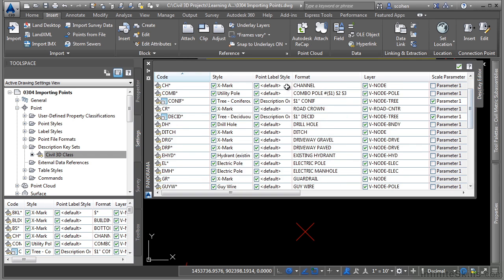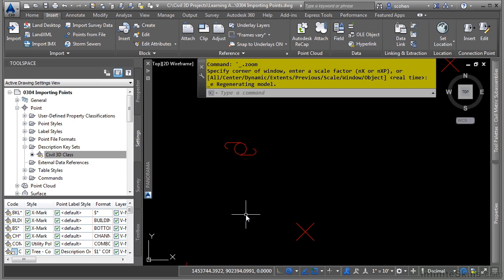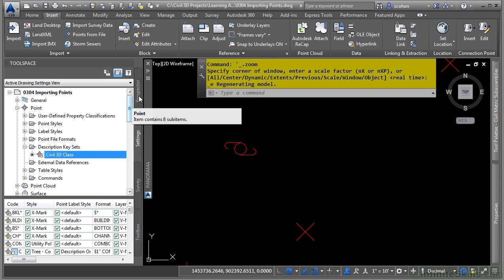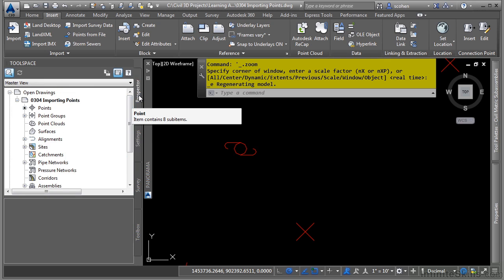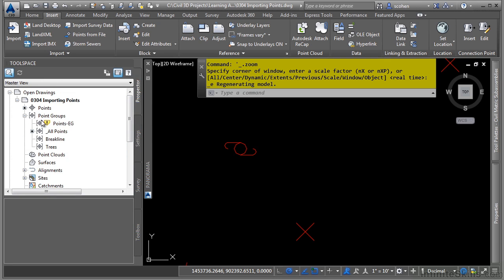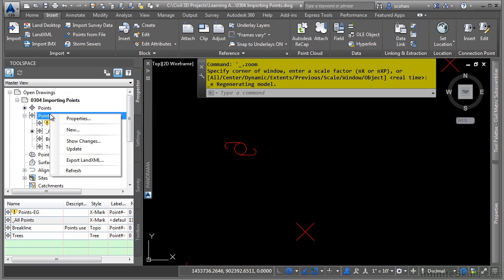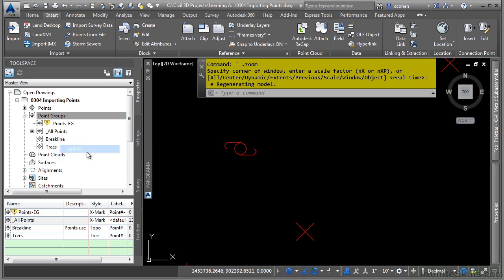This is telling Civil 3D to use the point group label style that has the priority at the top of the list. We'll go over point groups later on. But for now, let's navigate to the prospector tab, expand point groups, and right-click and click update.